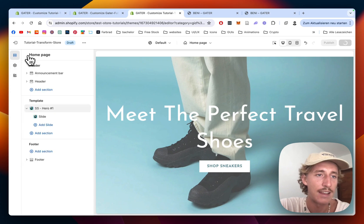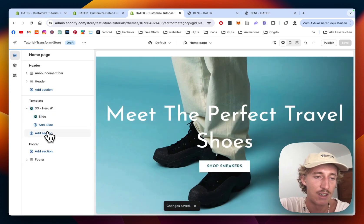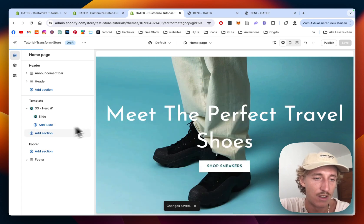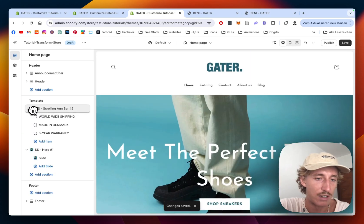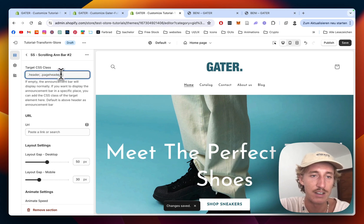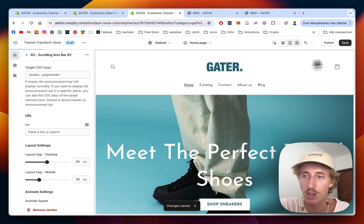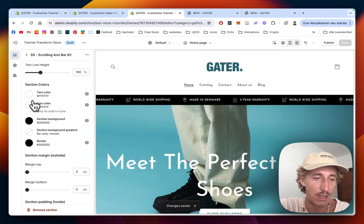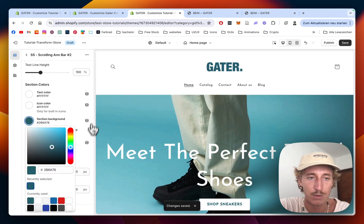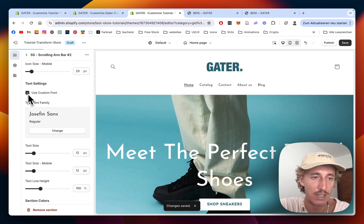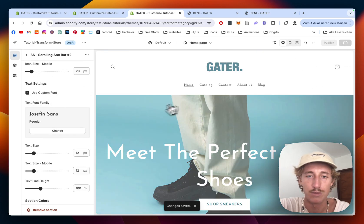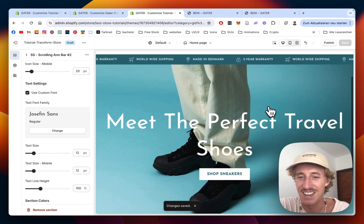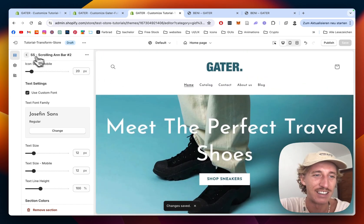Save it and continue with the next section: the Scrolling Announcement Bar. This is going to be a quick one — just drag it up, click on it, remove the dividing line so it's not always at the very top. I'll also change the section background color and use a custom font. Already you can see we're getting this sort of brand feeling to the store.